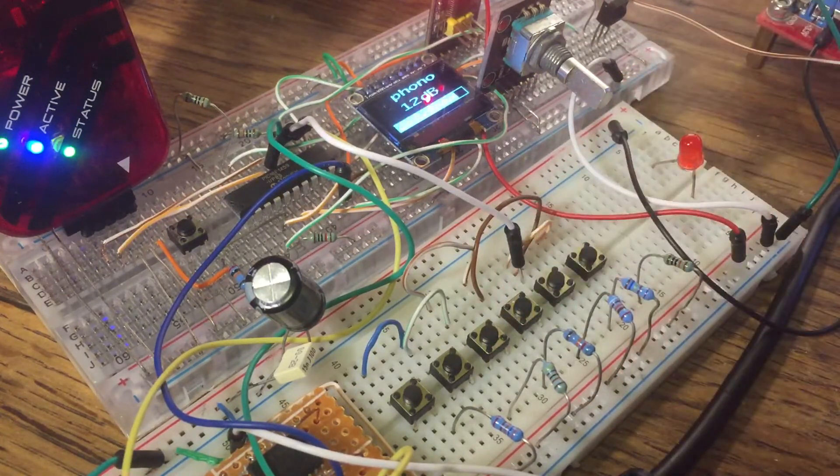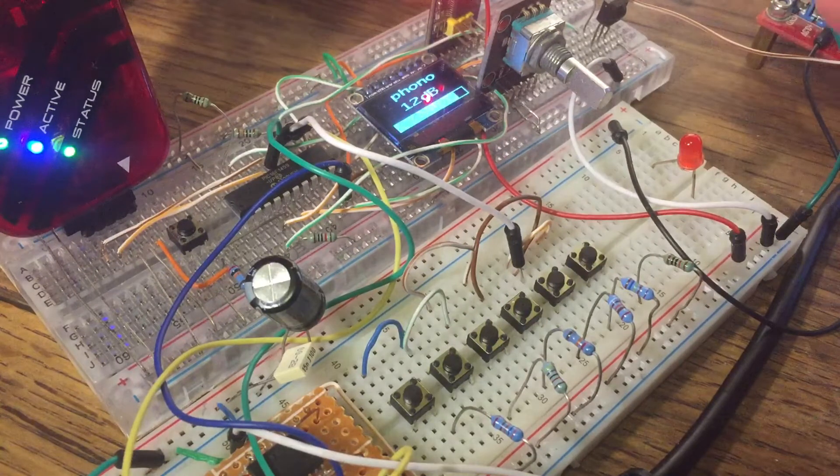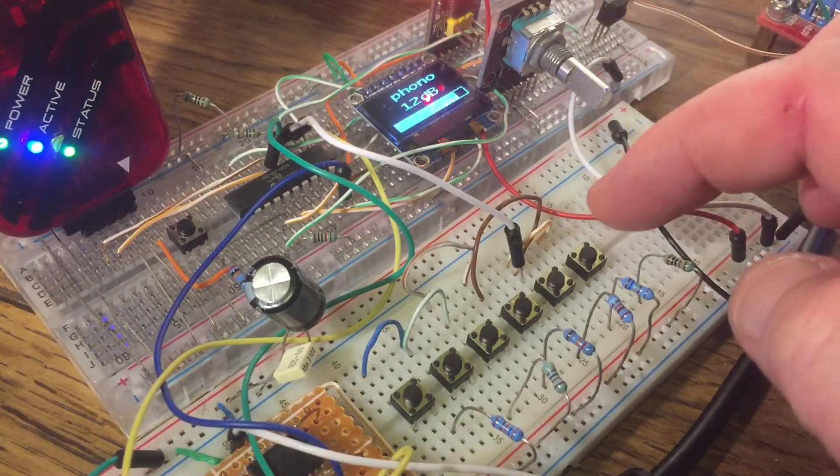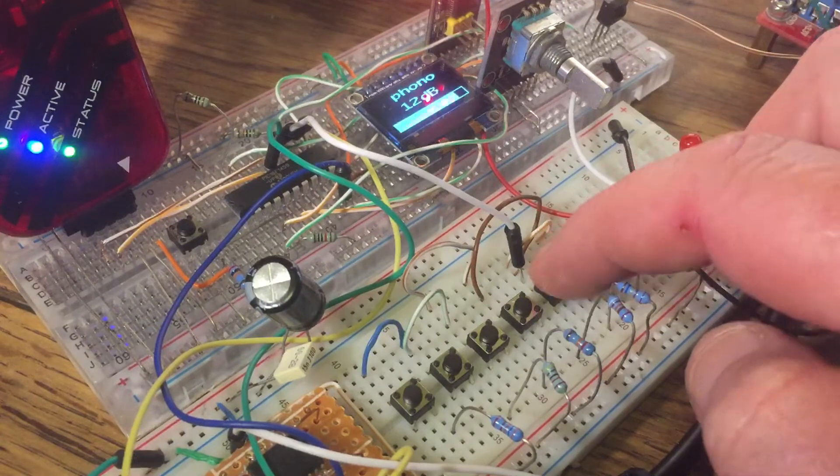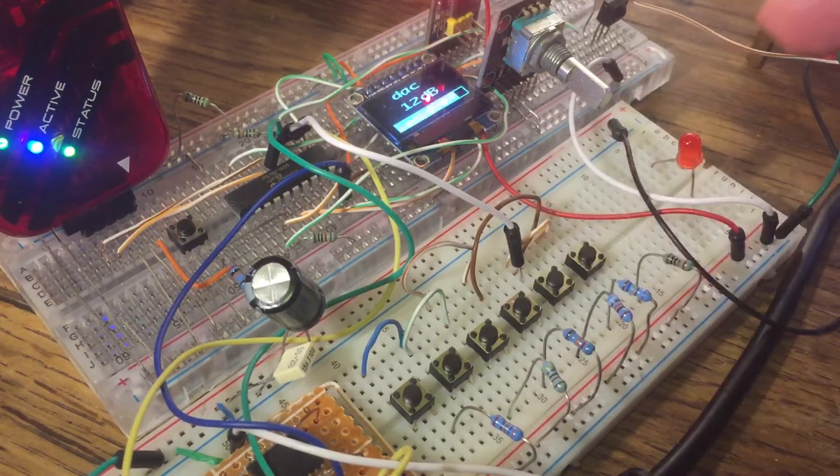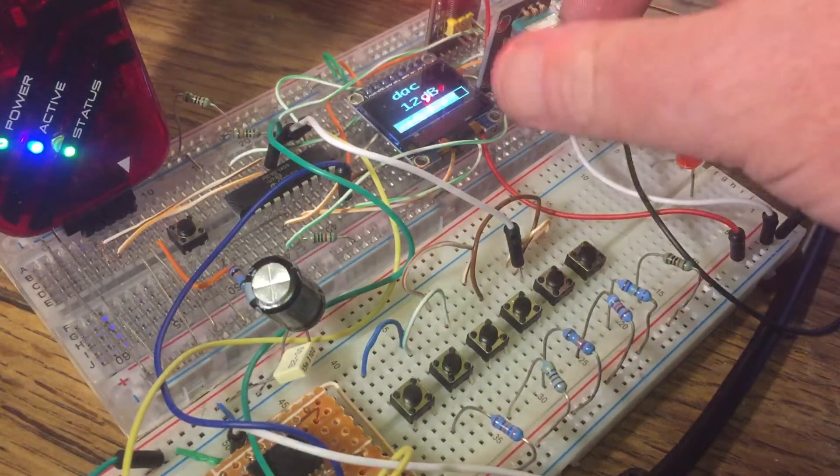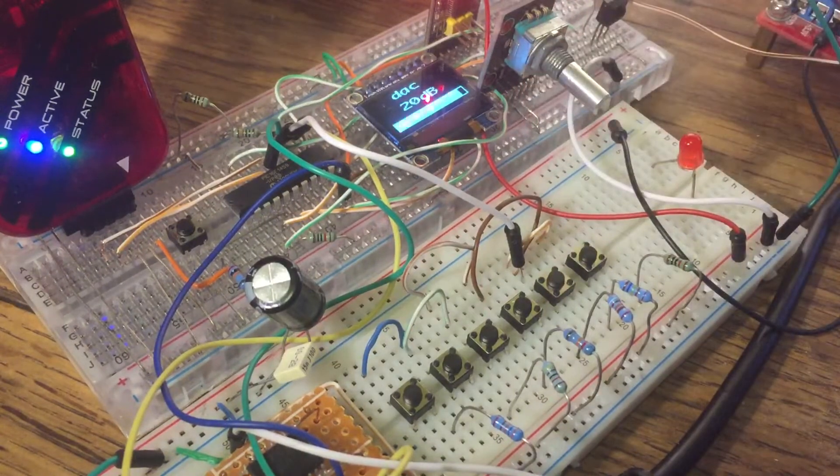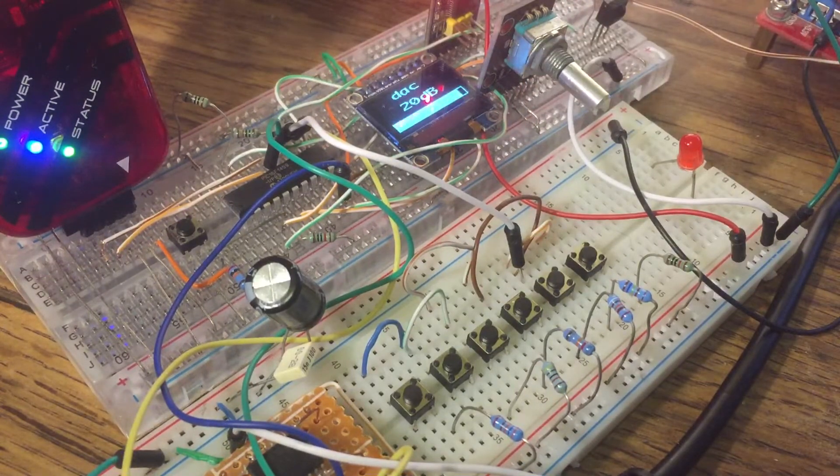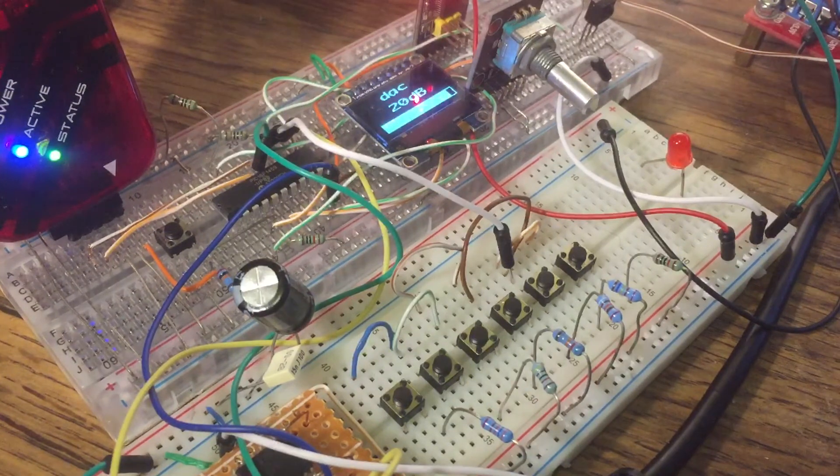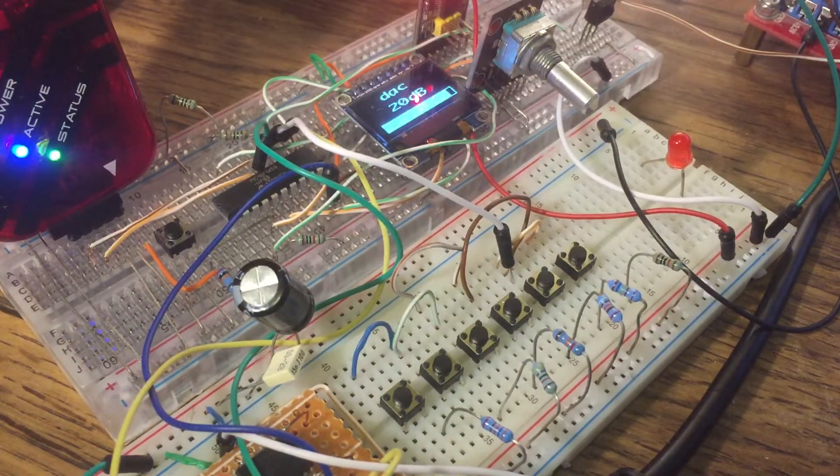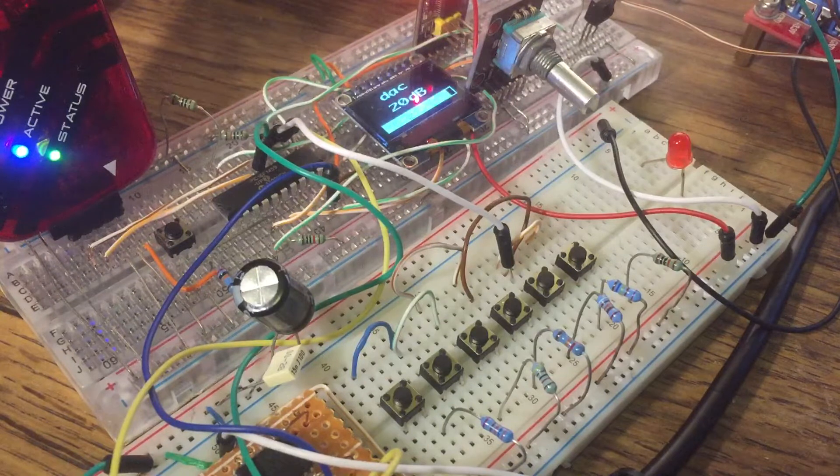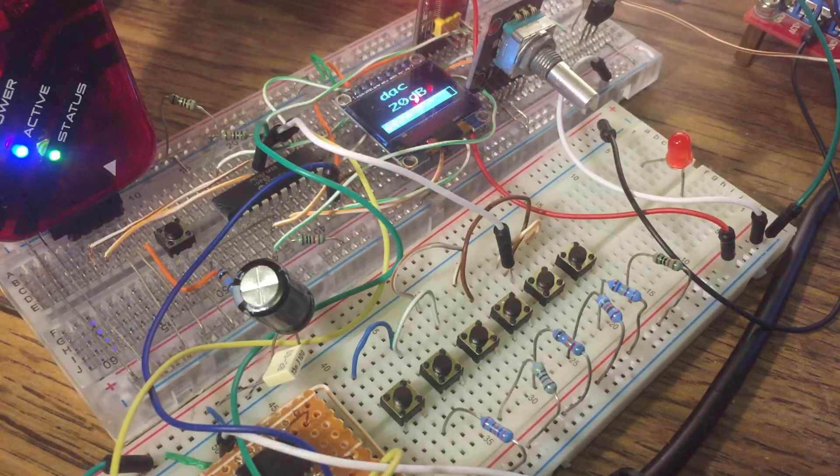Then there's Phono, which is popular now again, so that's for vinyl turntables, and then we have a DAC input as well. So quite a few inputs, but I might add a few more, and I think I'll probably add a balance control as well, so that you can change the left and right position of the stereo image.